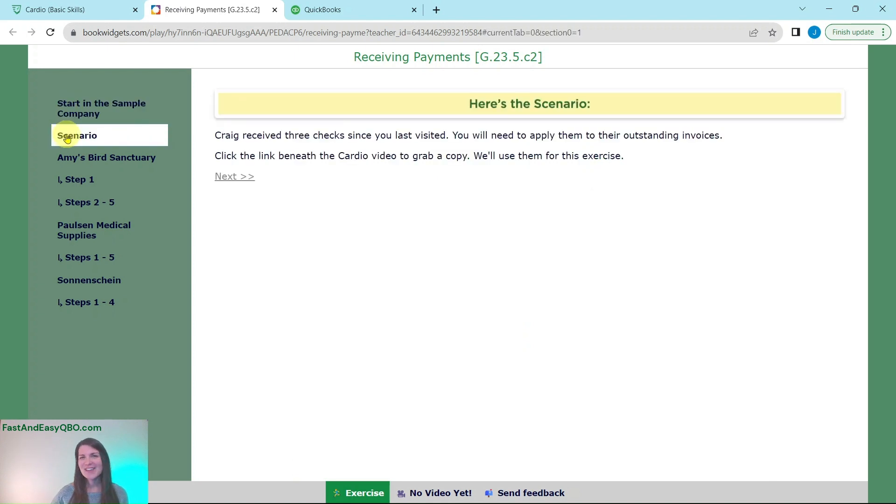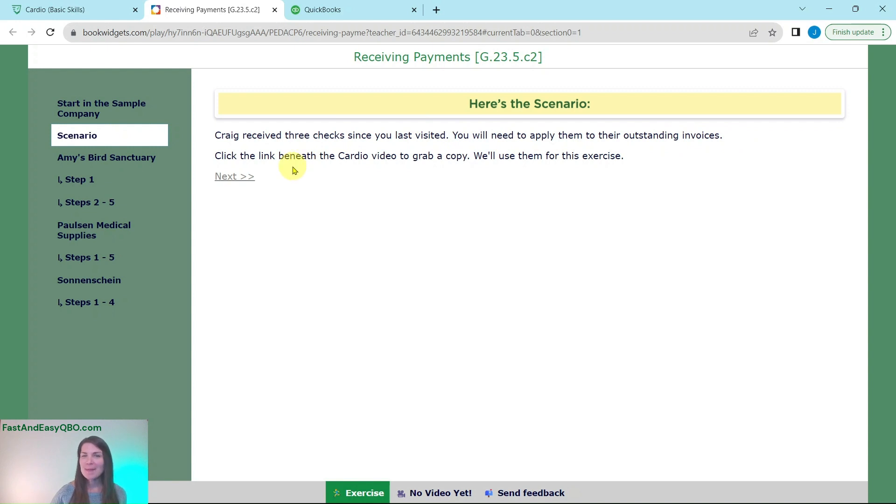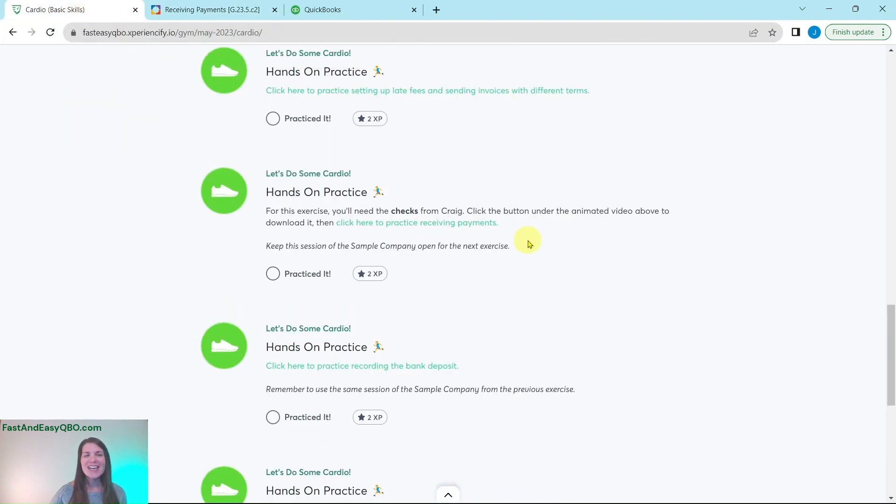So our scenario today is pretty simple. Craig received three checks since you last visited, and so you need to apply them to their outstanding invoices. To do this, we are going to need to grab a copy of those checks. It can be found in the link underneath the cardio video back in the gym.